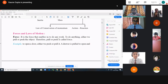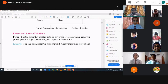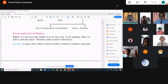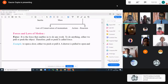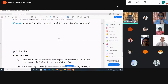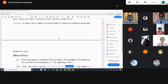Push and pull are the two conditions. Pull means when we are bringing the body towards ourselves — stretching it or making it come near to our body. That is known as pull. Push is when we are moving the body away from our body. For example, to open a door either we push or pull it. A drawer is pulled to open and pushed to close — whenever we open a drawer we have to pull it, and when closing we have to push it.